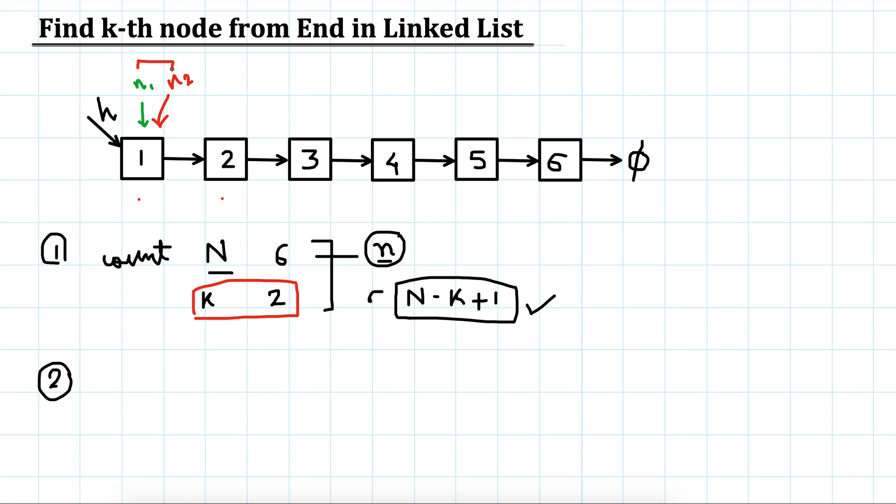We can move one of these pointers by k steps. If we have two, then we will move n2 to here.